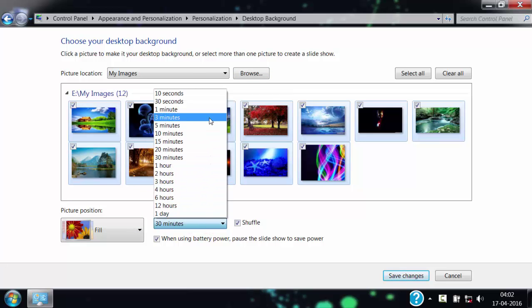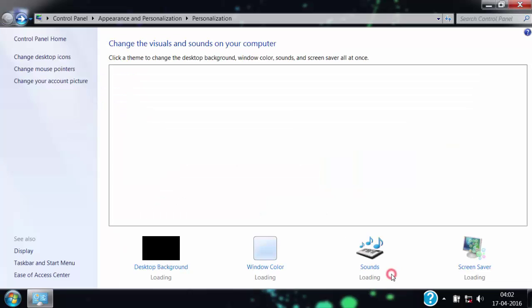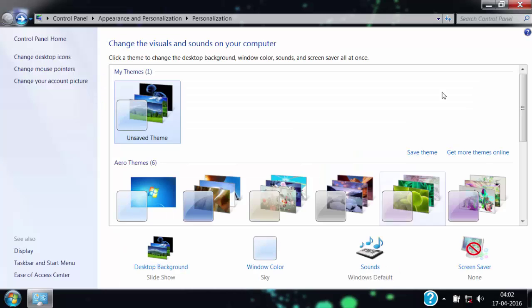Just like if I choose 10 seconds then after every 10 seconds background image will change. Then click on save changes and then close.